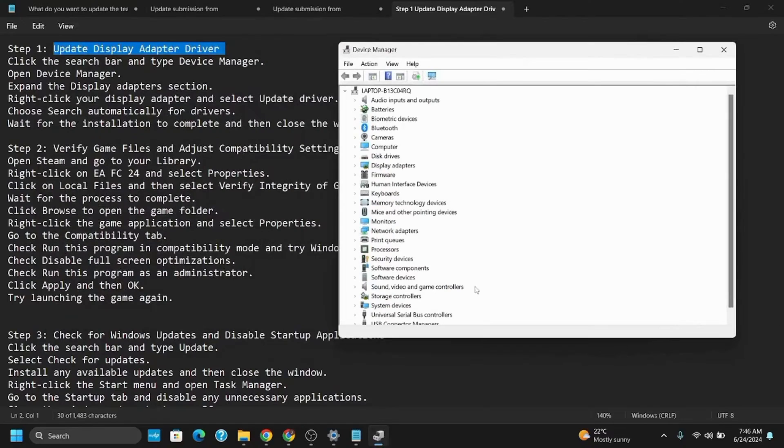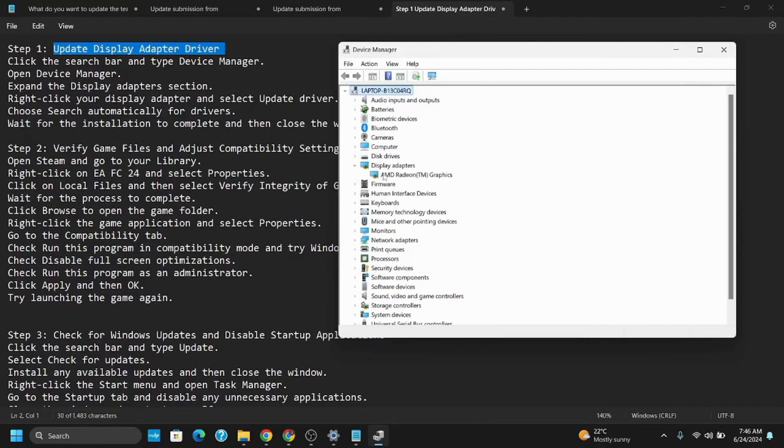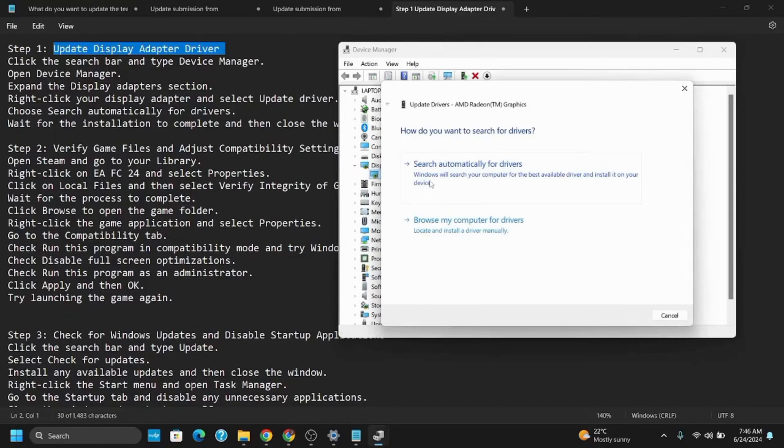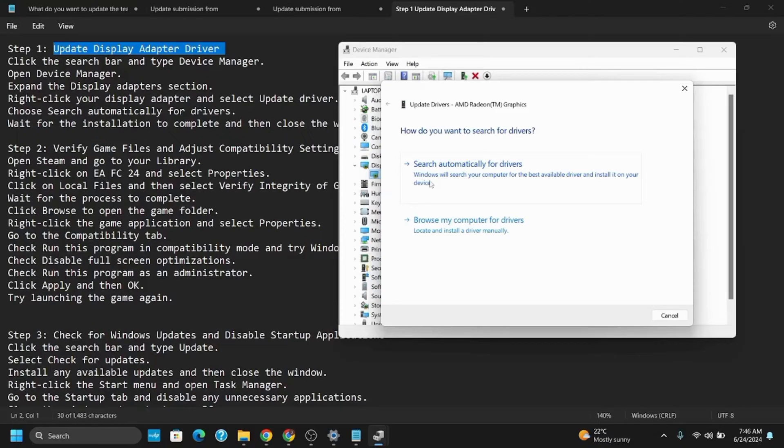Select your display adapter or graphics driver, then update the driver. Choose the first option which says search automatically. Wait for the installation to complete and then close the window.